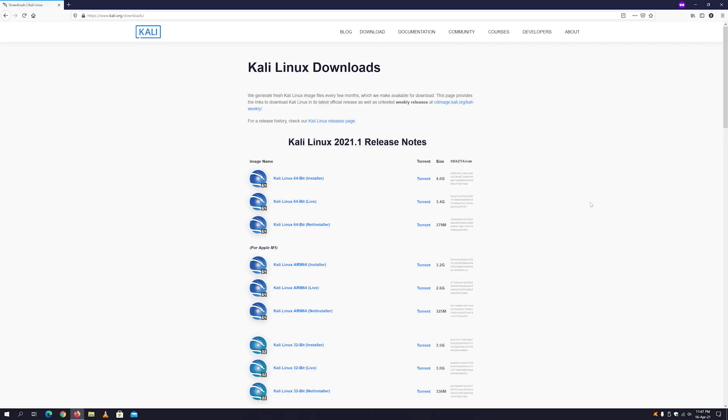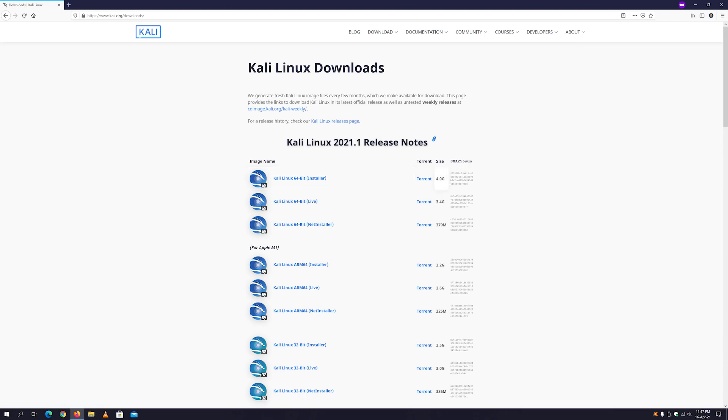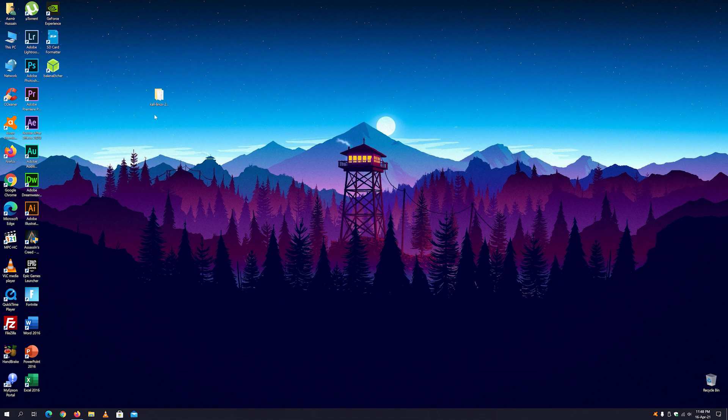Now here you can see there are multiple images of Kali Linux. So we are going to make a Kali Linux bootable USB drive that can install Kali Linux on your PC or laptop, so we have to select the first one. This is about 4 gigabytes and you can download it via torrent. I have downloaded the image file already on my desktop.